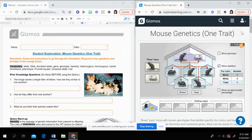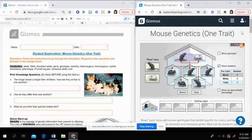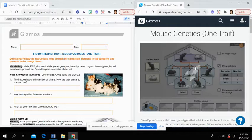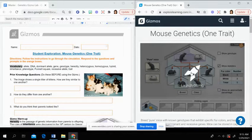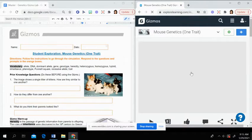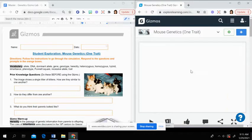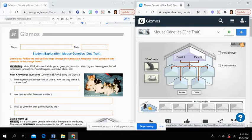If you have any questions about that, you can email me. Otherwise, you should have these two tabs open and ready to go. And you're going to click Launch Gizmo for the Mouse Genetics. And you will see a setup like this.